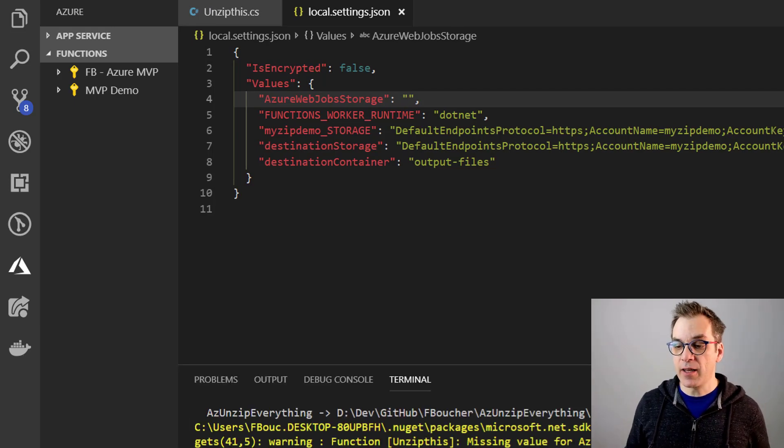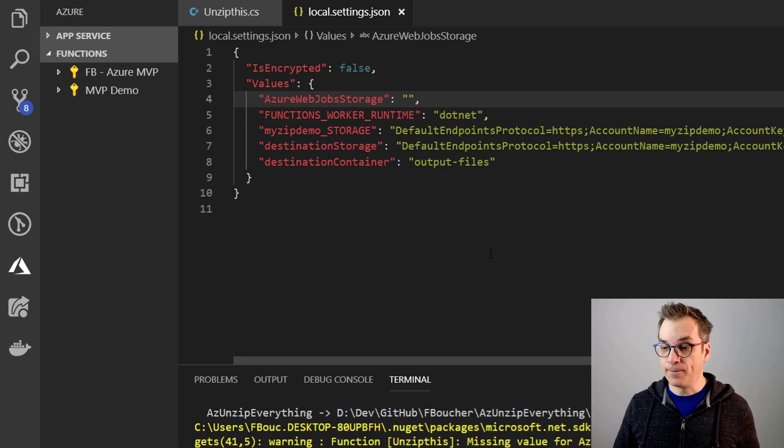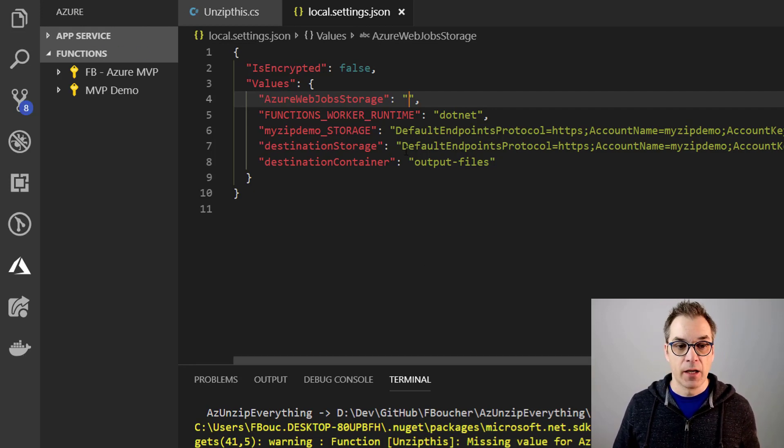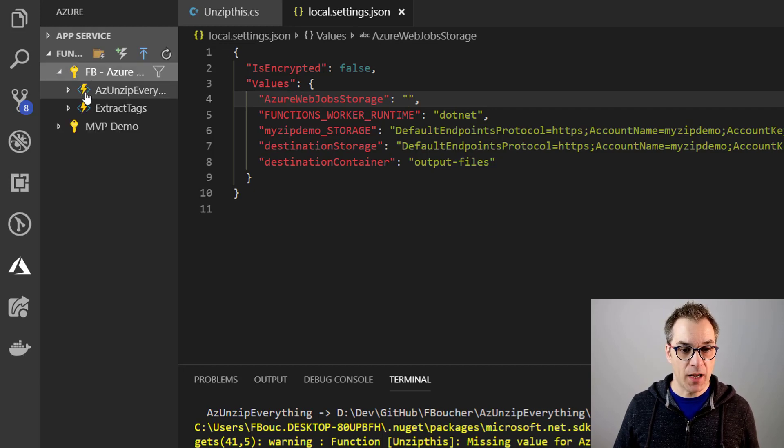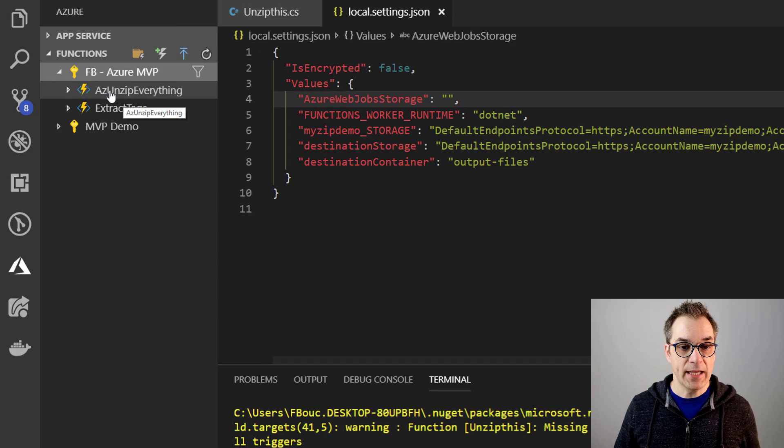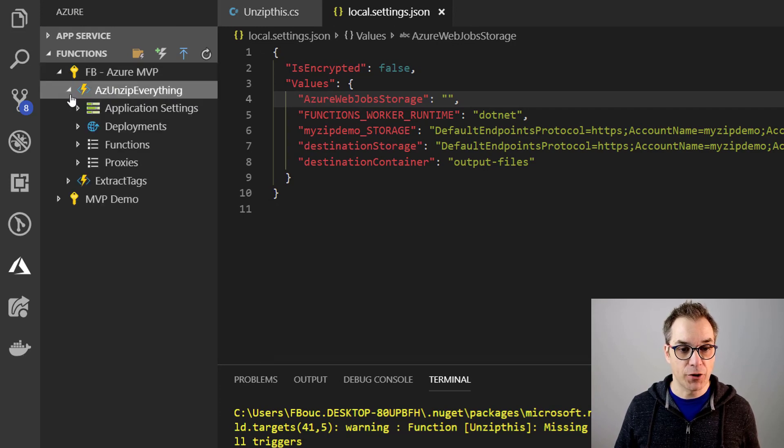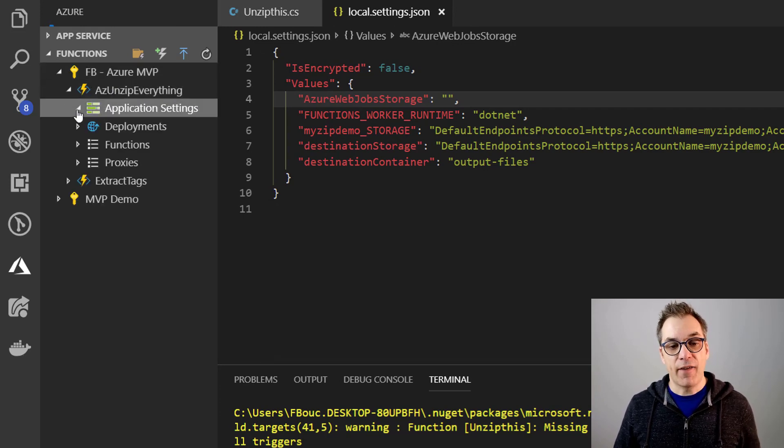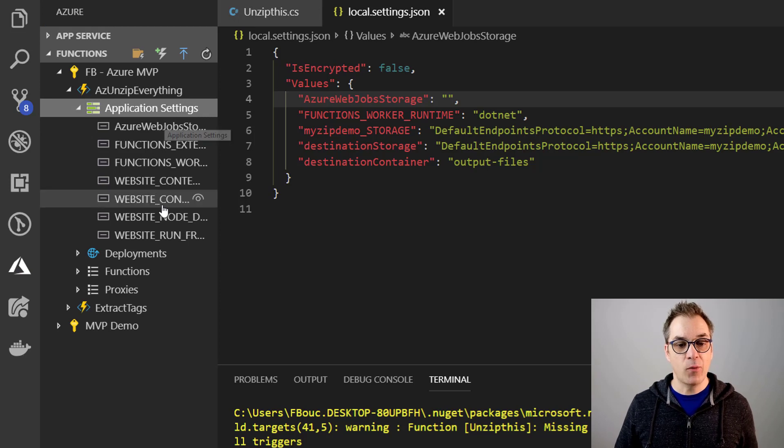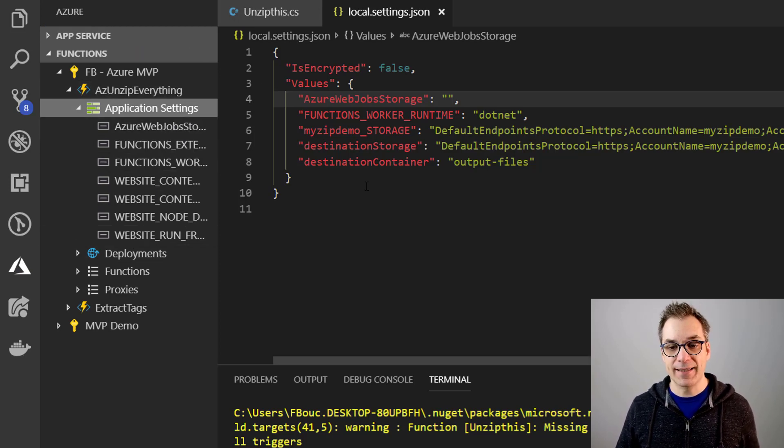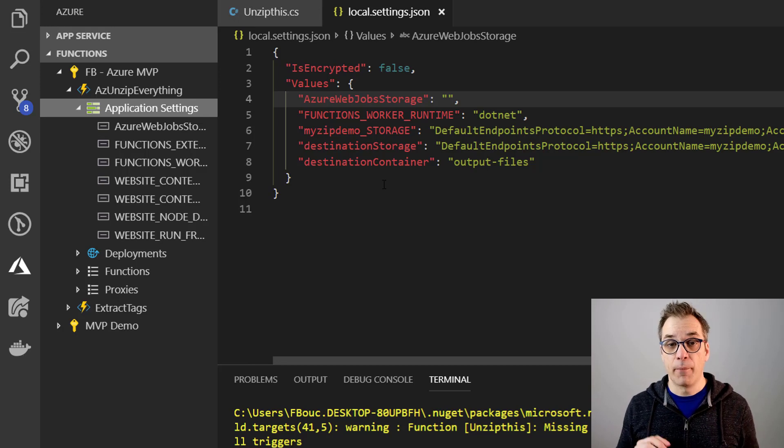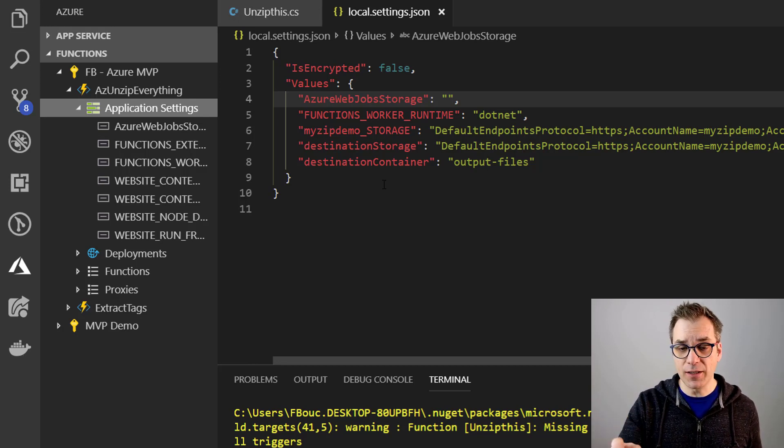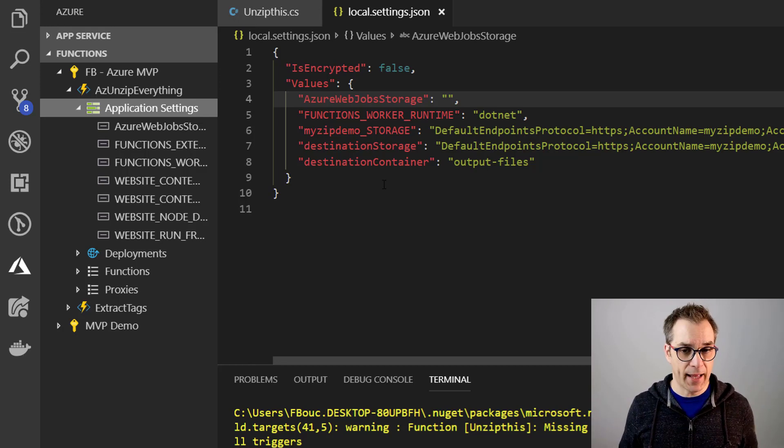Perfect. So now everything has been deployed, so let's close this. So now if I expand this section, I will have here my new AzUnzipEverything function app. And if I expand the application settings, I will notice that none of my settings has been deployed, and that's by default.